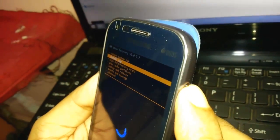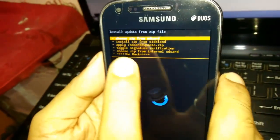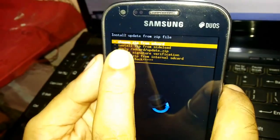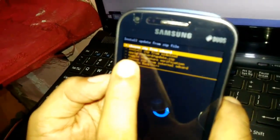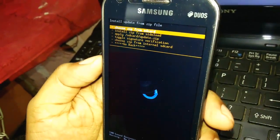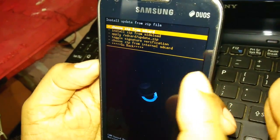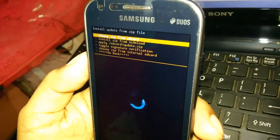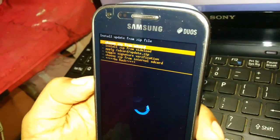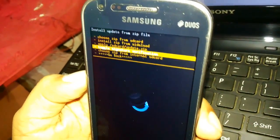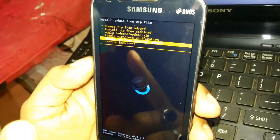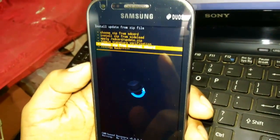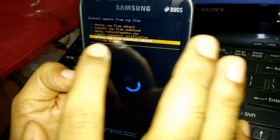I need to select that. Now it says choose zip from SD card, install zip from sideload, apply SD card update. I need to choose zip from internal SD card because I copied that SuperSU folder in my phone memory.